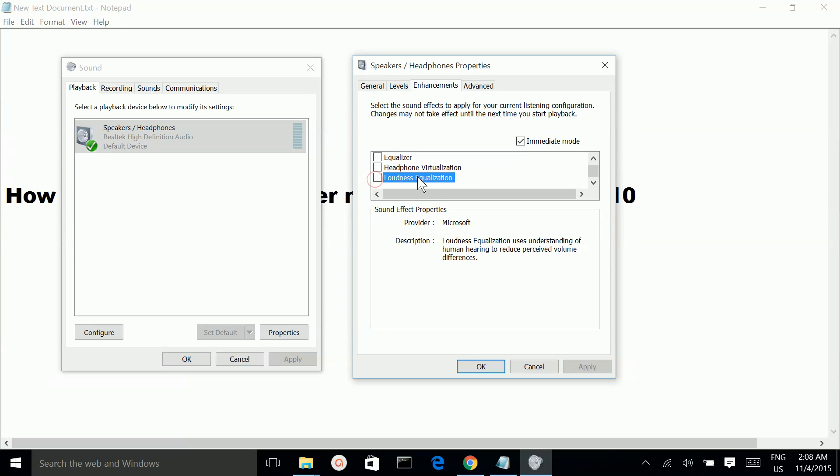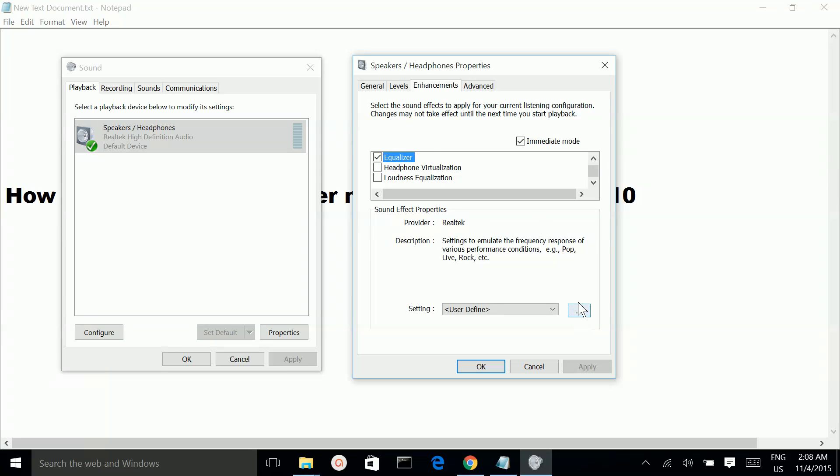Or you can select the equalizer. This is option 2. You can select the equalizer, then click here.